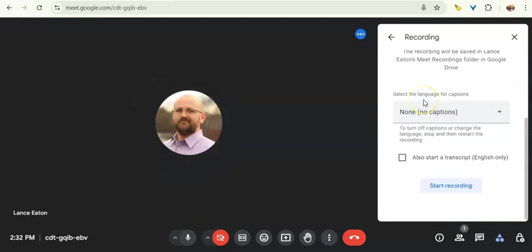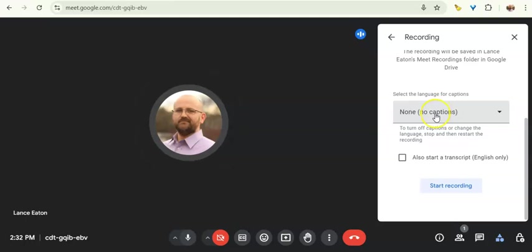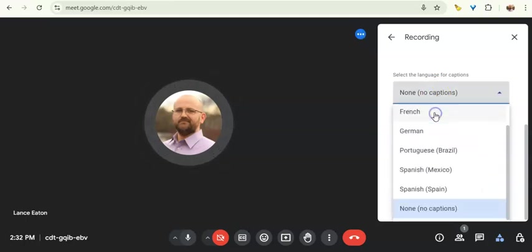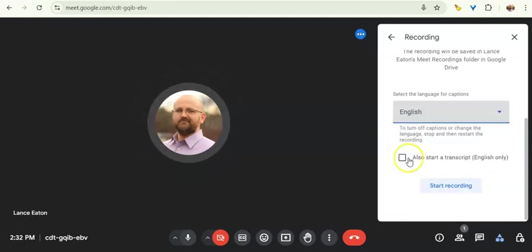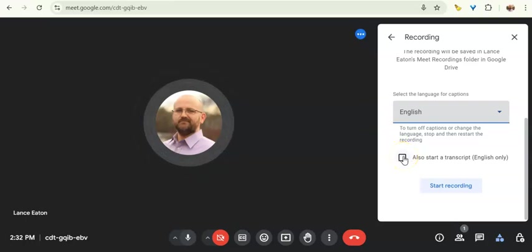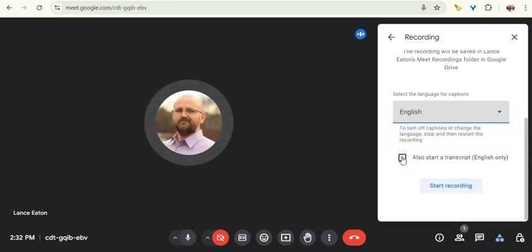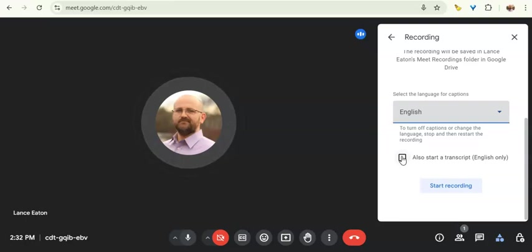Now, once I'm here, there's two things I want to do before I hit record. The first is captions. I'm going to actually just make sure to include the English captions for myself and also start a transcript. I can't recommend this enough, especially if you think there might be other things you want to do.